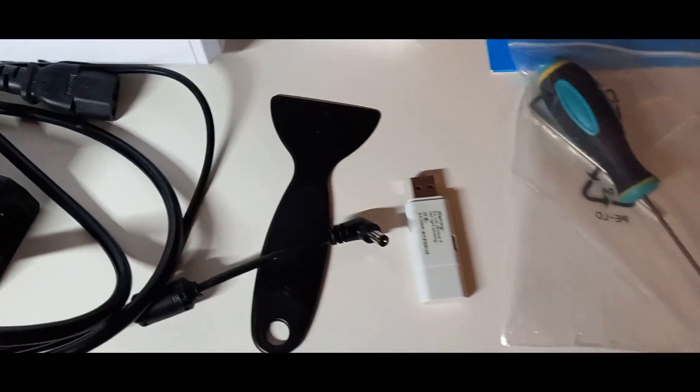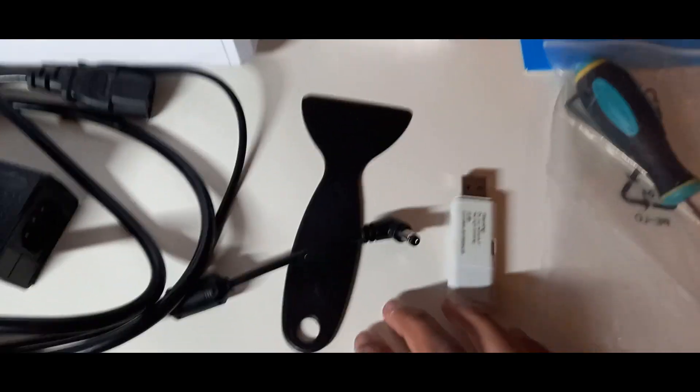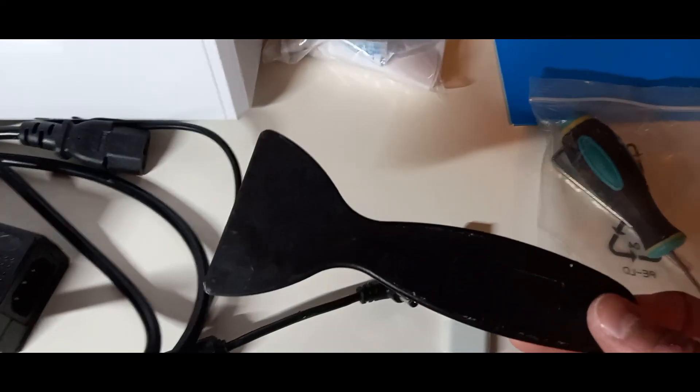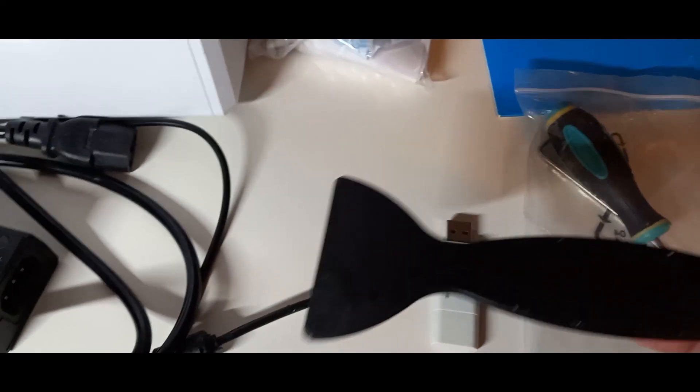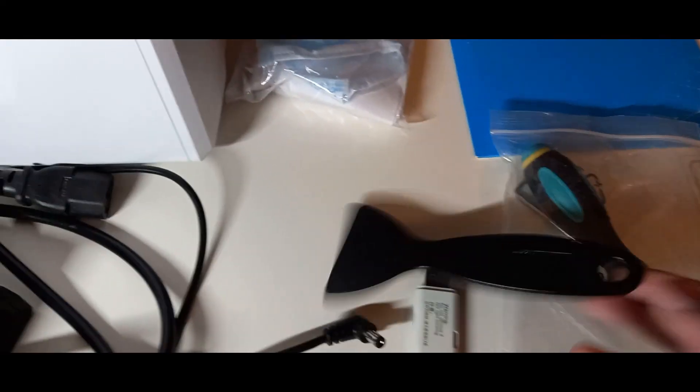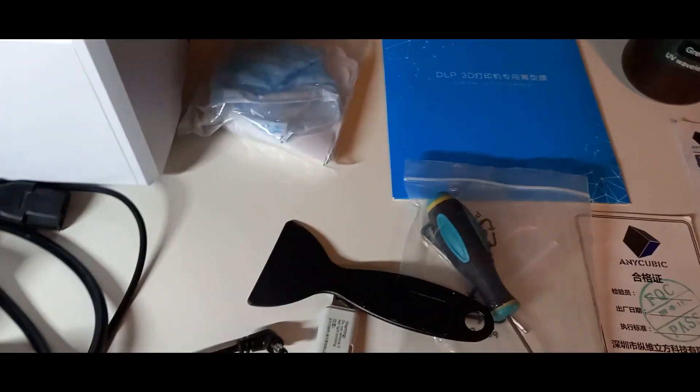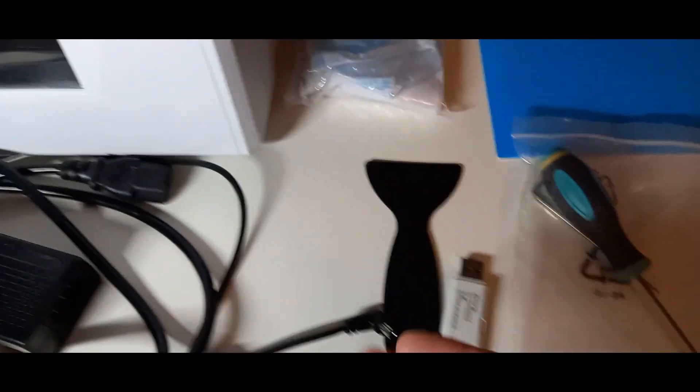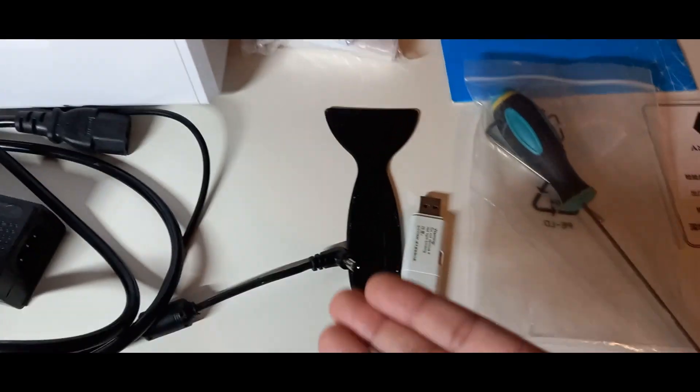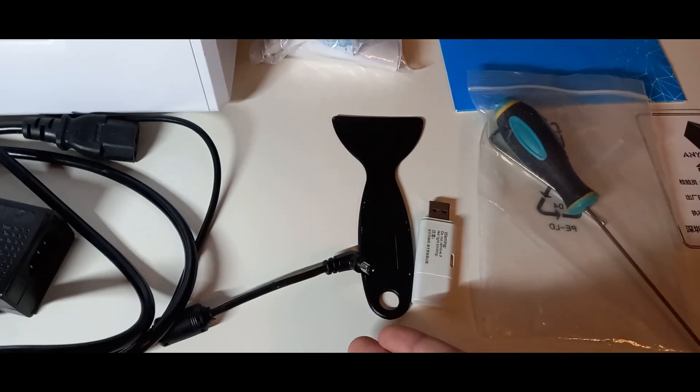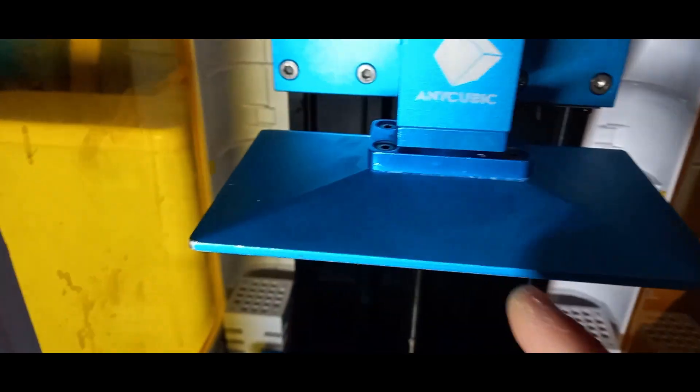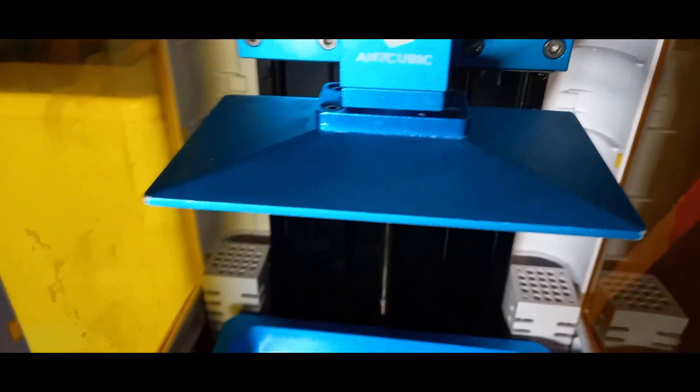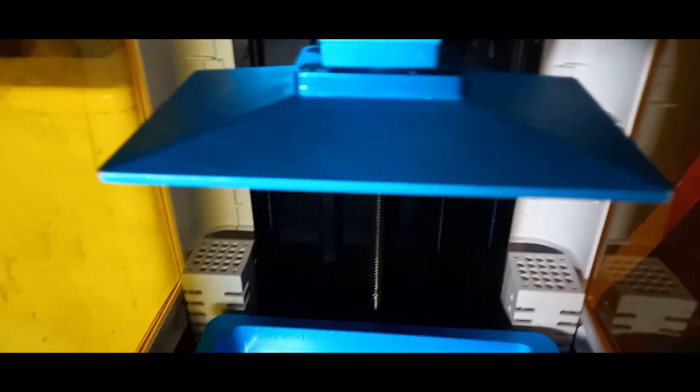Mehr dazu gibt es aber im nächsten Video. Dann haben wir hier einmal einen Plastikspachtel, damit ihr einmal von der Platte oben, also der hier, die Drucke einmal abmachen könnt. Warum kein Metallspachtel dabei ist, das liegt daran, dass wenn ihr hier einmal bei dieser Druckerplatte die Druckergebnisse einmal abmachen wollt, mit einem Metallspachtel können Kratzer reinkommen.